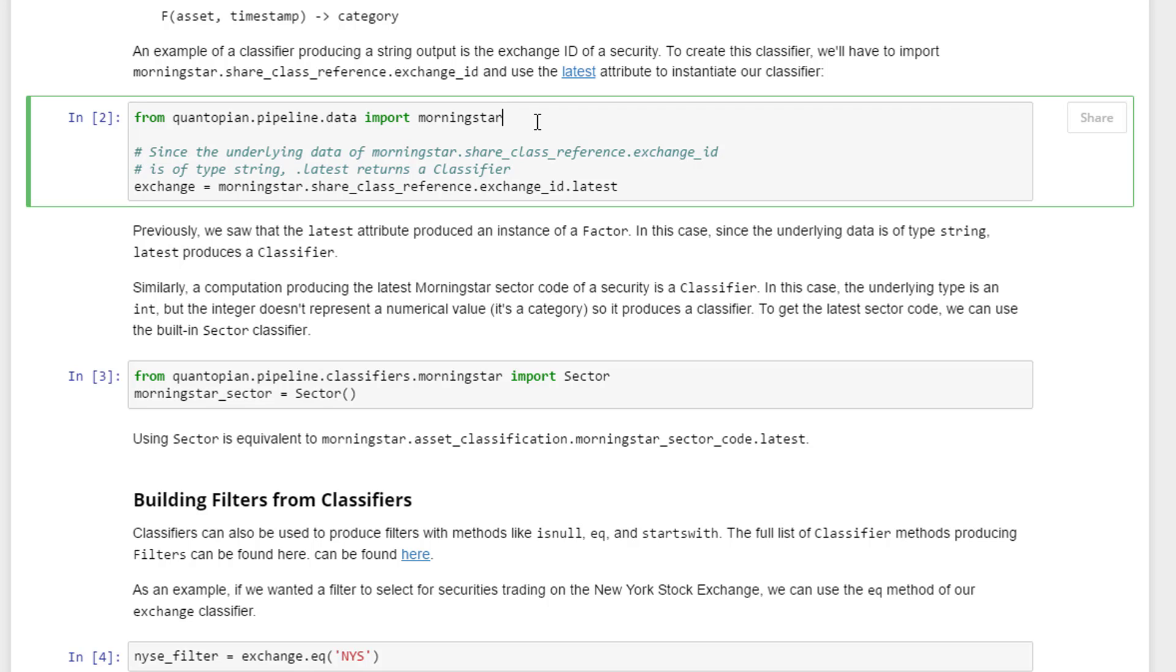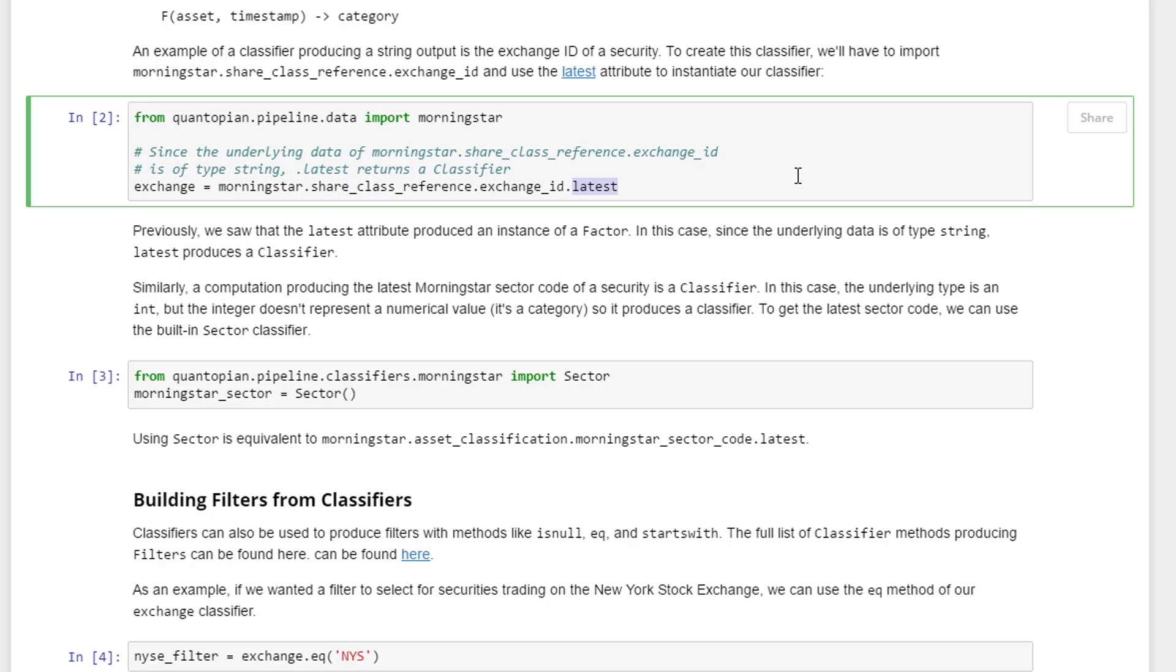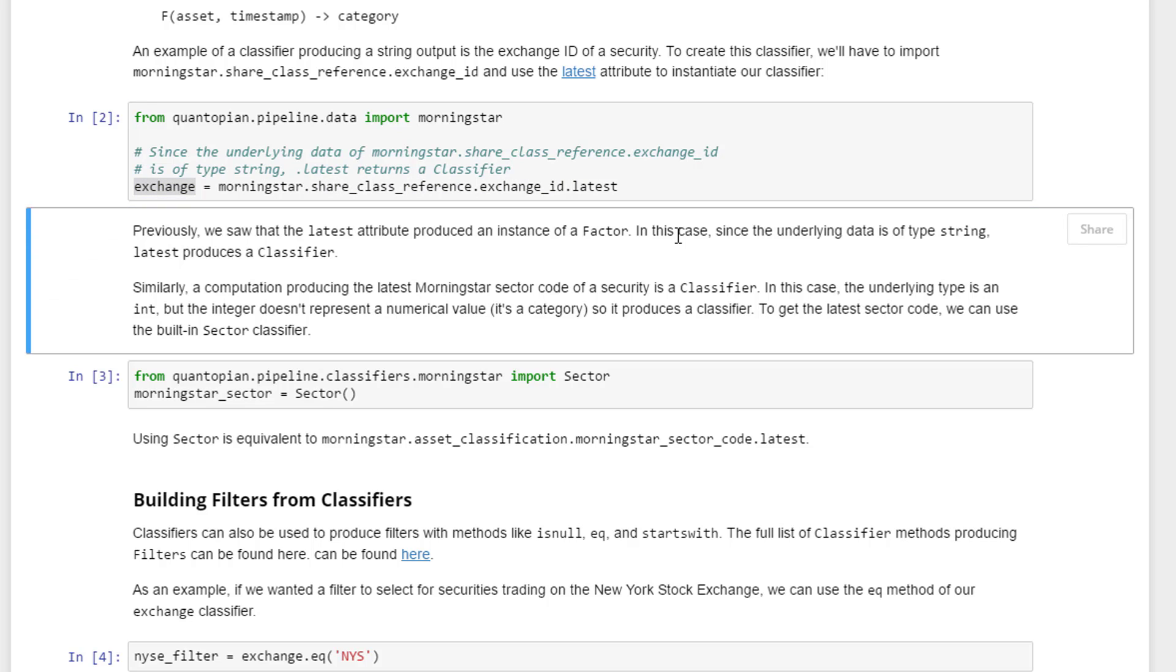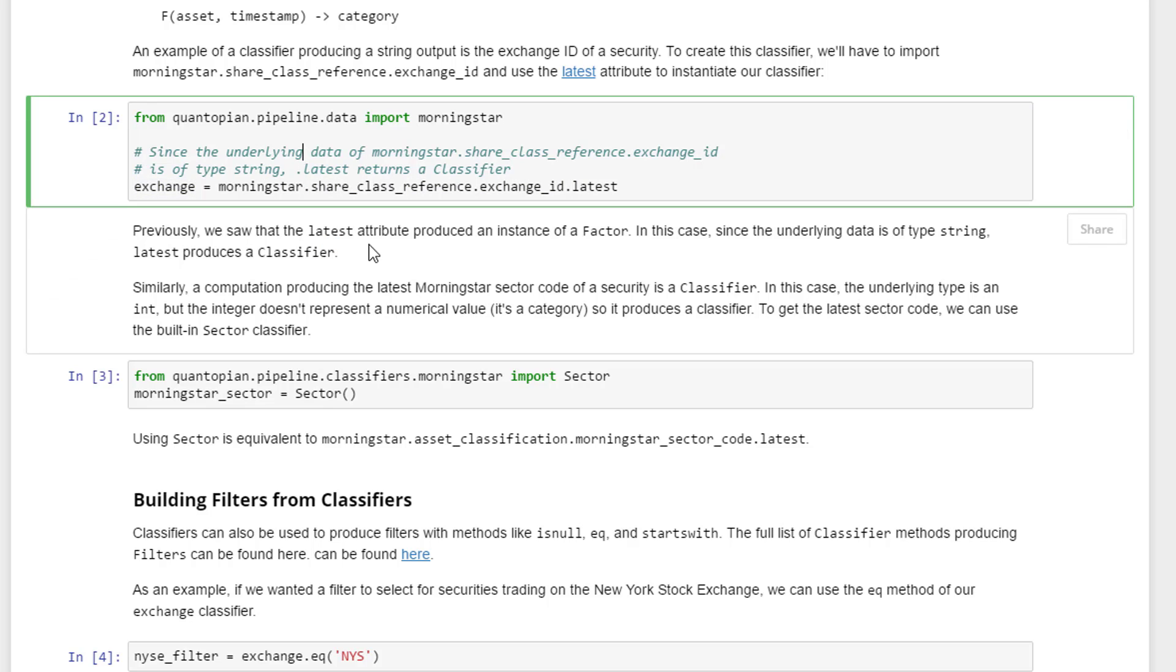There are sentiments and earnings and many others as well. Now that we've imported Morningstar, the method of share_class_reference and then the exchange_id.latest is where the exchange data is stored. We store all of these into the variable called exchange. Previously we saw that the latest attribute produced an instance of a factor.